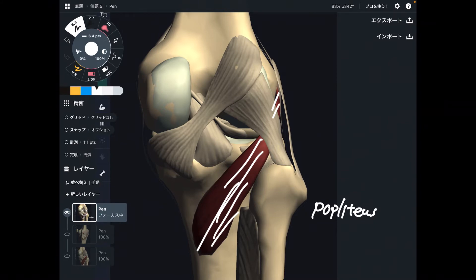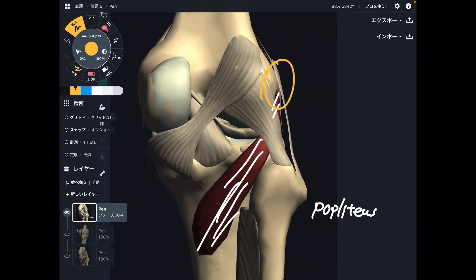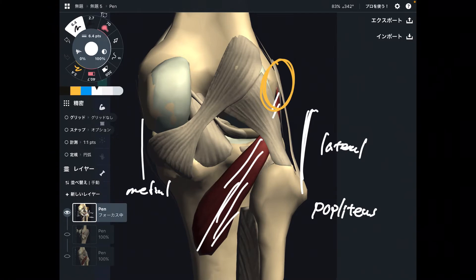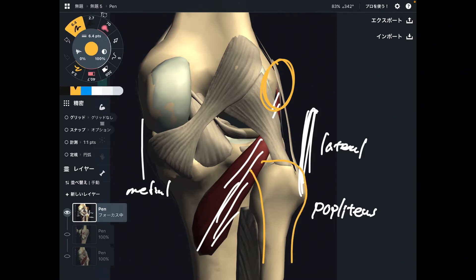This is popliteus — a very deep muscle in the knee joint. The origin is this part here. By the way, this is the lateral part and this is the medial part. How do I know this is the lateral part? Because there is the fibula, and the fibula is on the lateral part of the lower extremity.